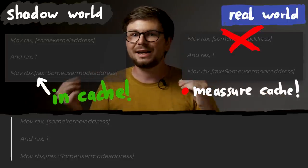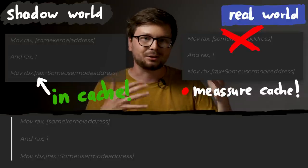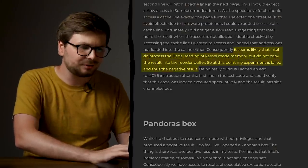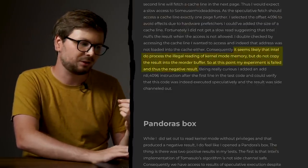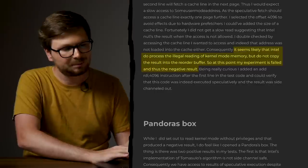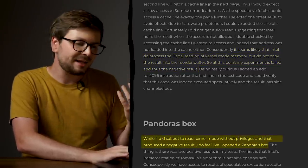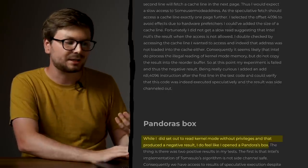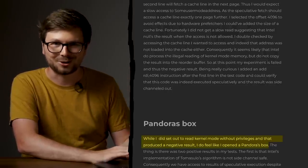That was a really crazy idea Anders had, so he started experimenting with it — but ultimately it failed. It seems like the illegal reading of kernel mode memory did not copy the result into the reorder buffer. So at this point his experiment failed — hence the negative result. While he set out to read kernel mode memory without privileges and produced a negative result, he felt like he had opened a Pandora's box — and oh yes, he did. He was so close.